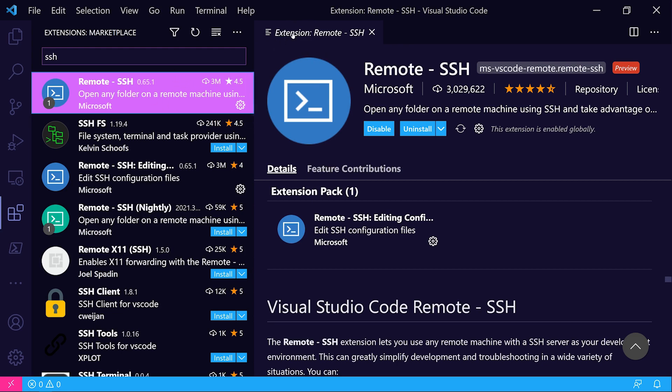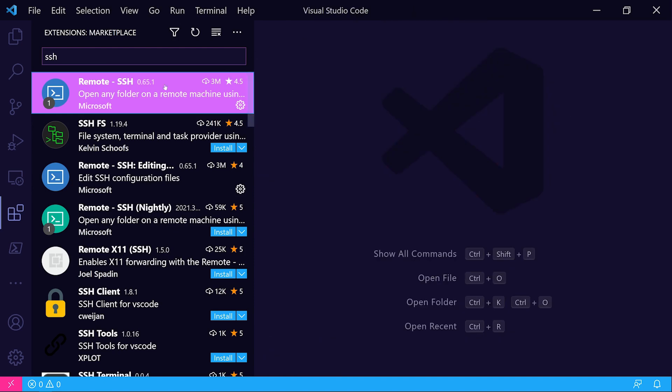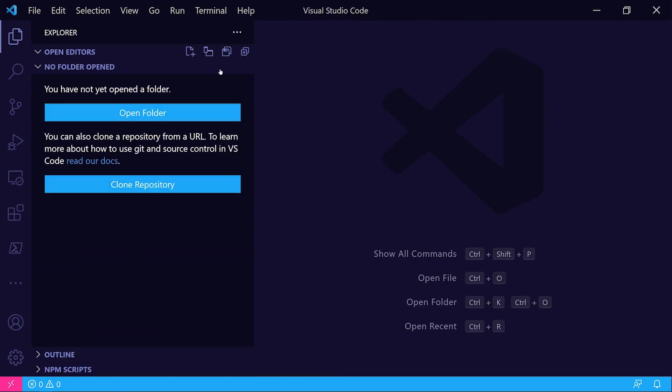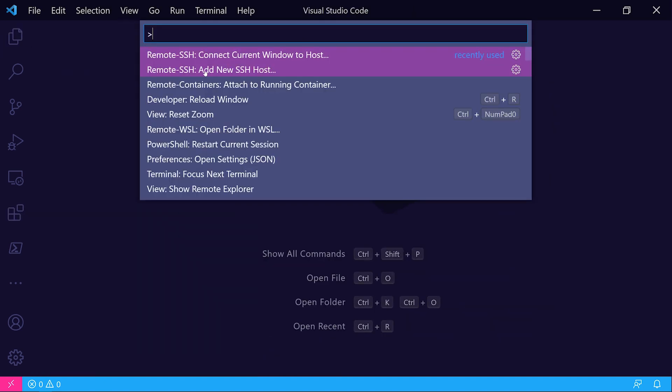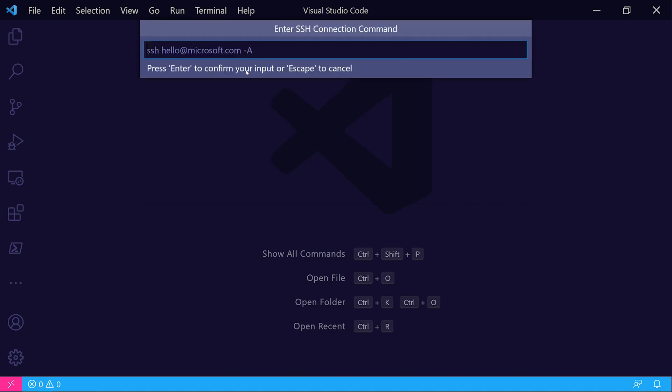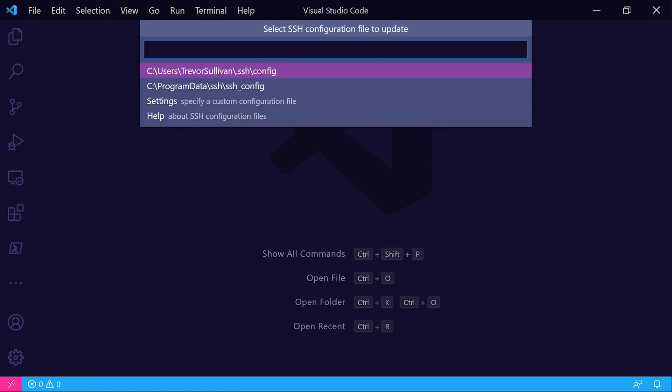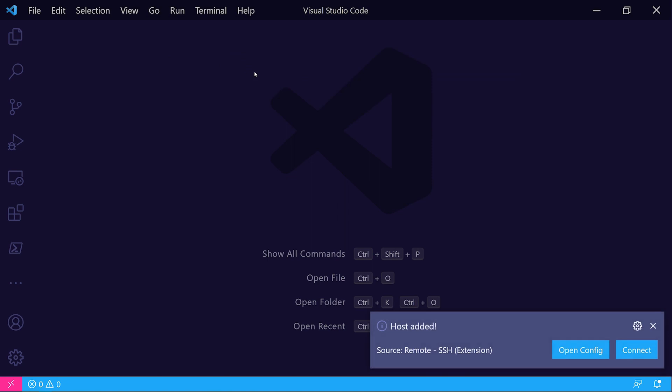That's one extension. The other extensions we're actually going to install after we connect to the EC2 instance. Let's go ahead and hit F1 or Ctrl Shift P in VS Code to open up your command palette. Then we'll add a new SSH host. I'll run SSH and then ubuntu at the public IPv4 address that we copied from the console. I'm going to add that to my SSH config file.